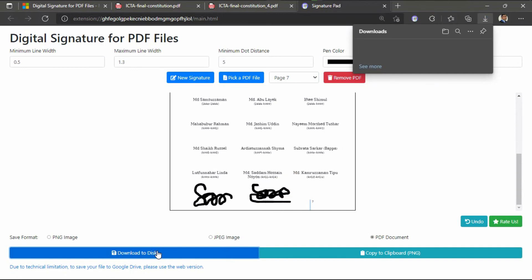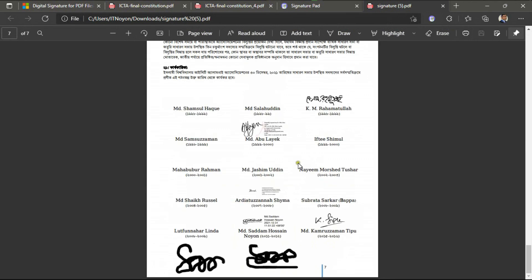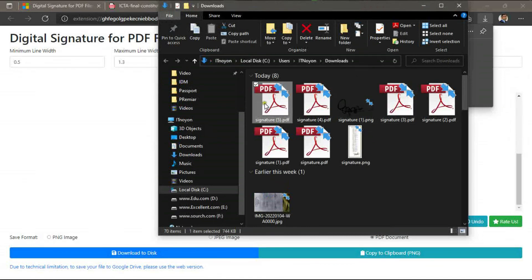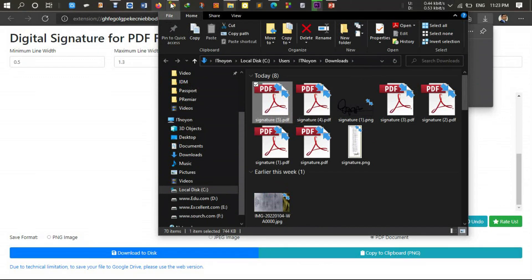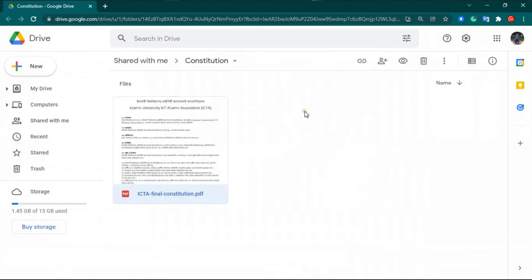After signing the signature, click on the PDF document and click 'Download to Disk.' When you click download, your file will be saved. You can also open the PDF file and check how your signature looks — that is my signature. Now open the signed PDF document. The document is then uploaded back to Google Drive because another person will also need to sign this document.